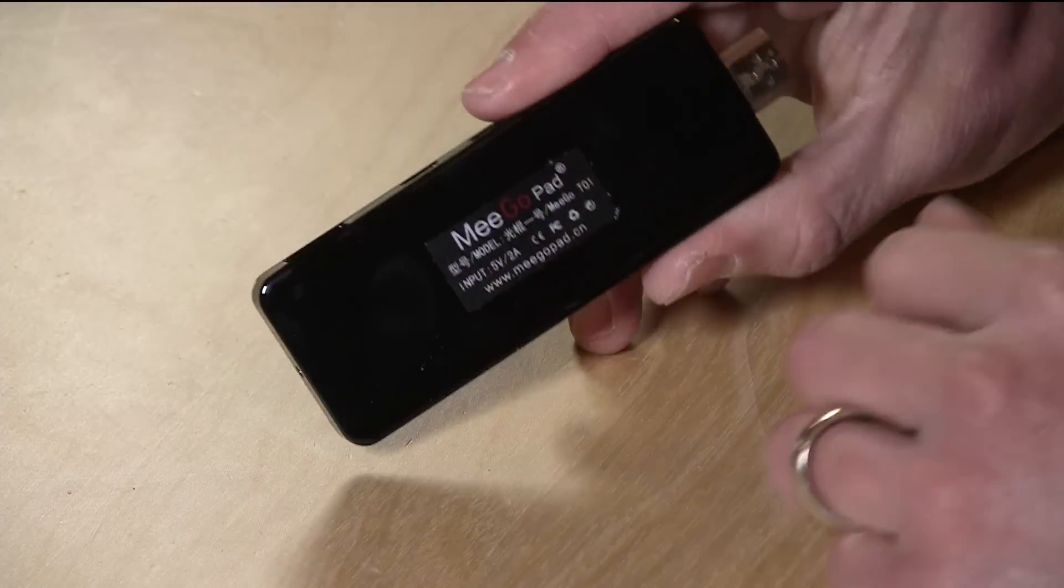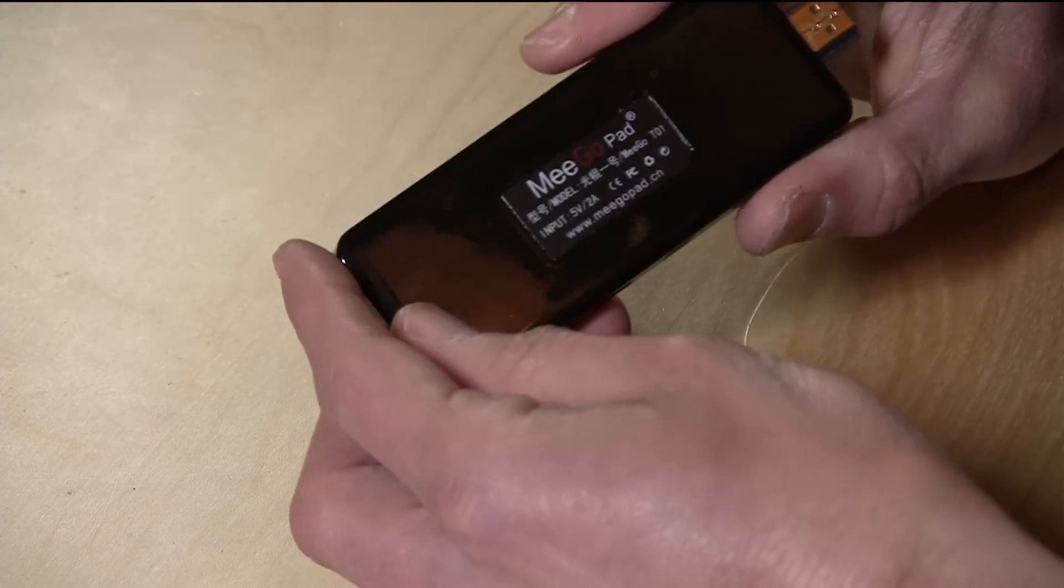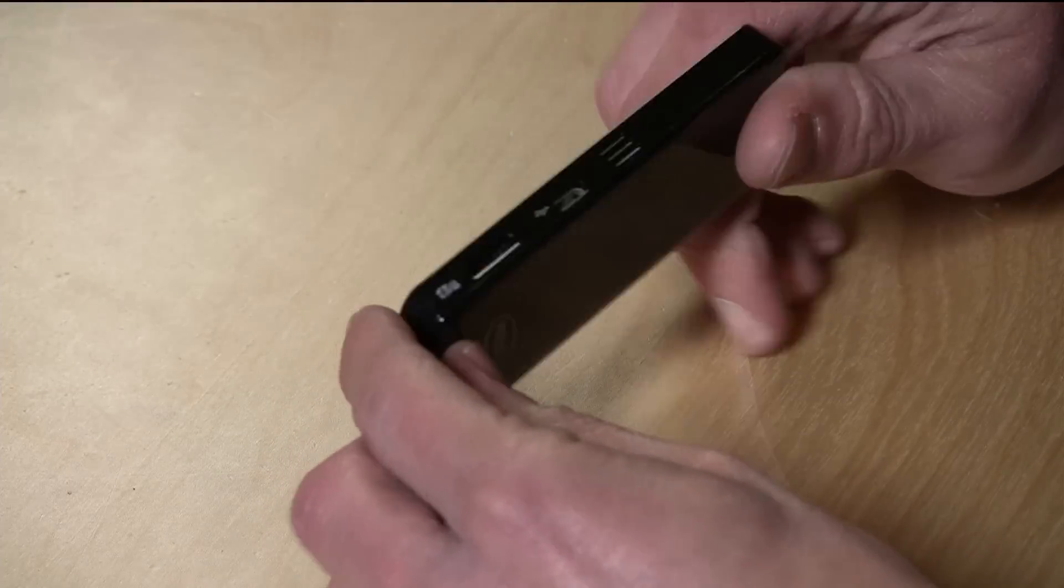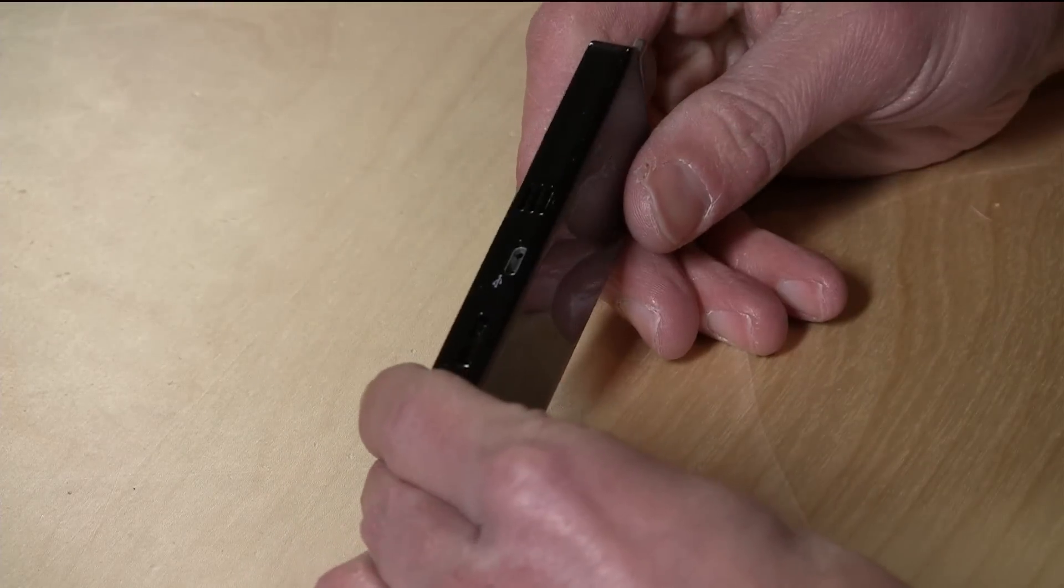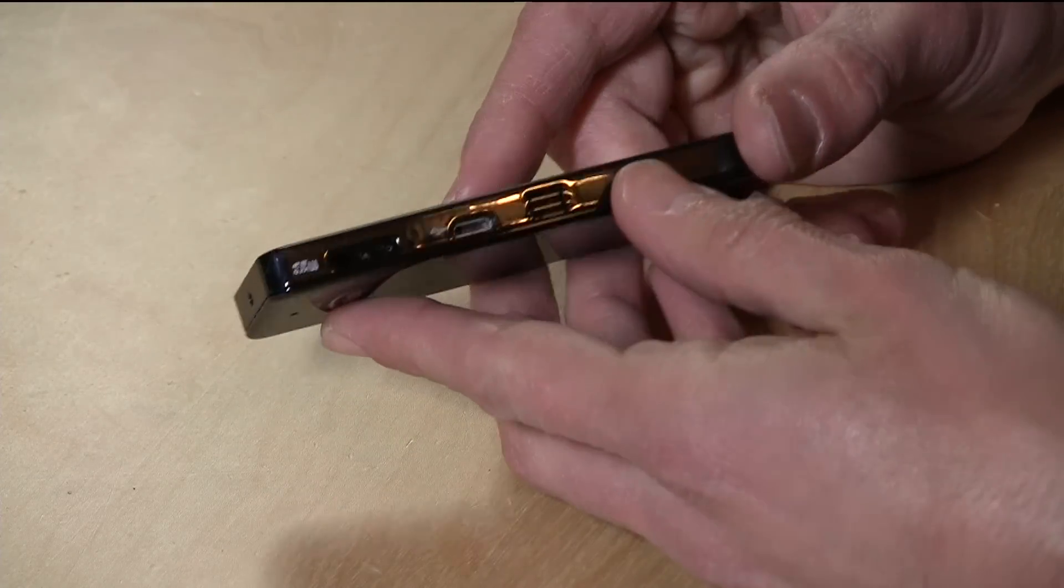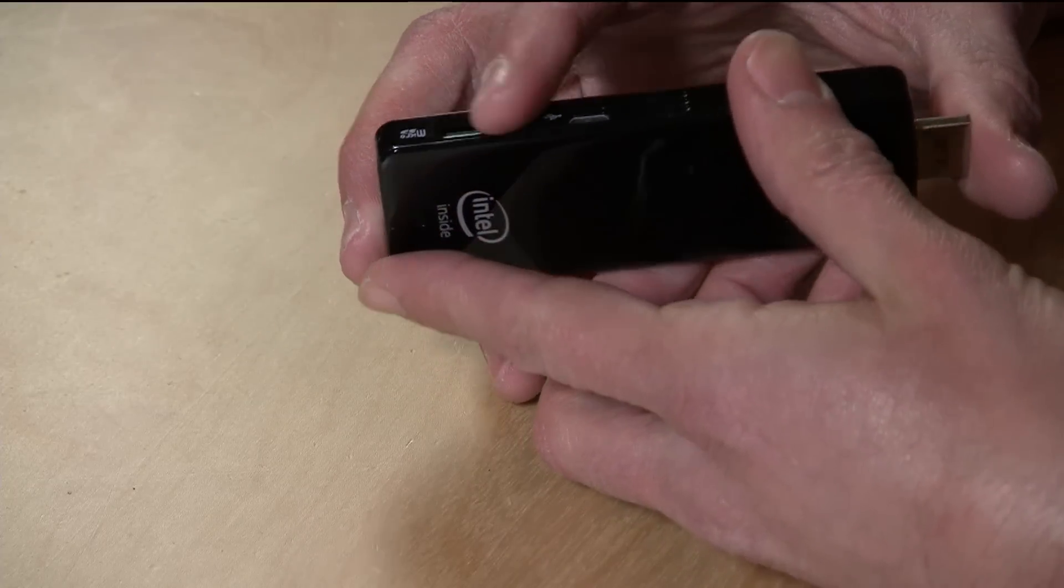This one is called the Mego Pad and I think this is the one that a lot of folks were talking about. It has an Atom Bay Trail processor inside and is fully capable of running Windows 8.1, and it does it fairly well.